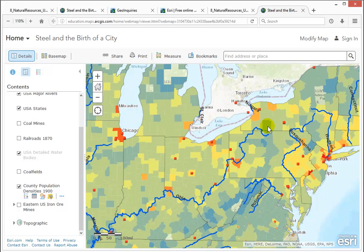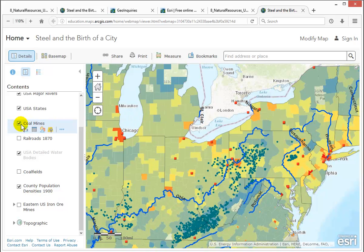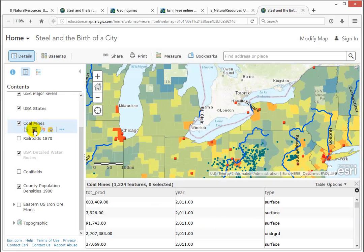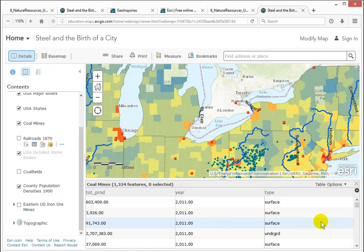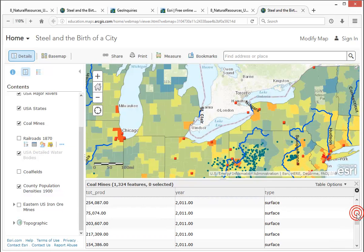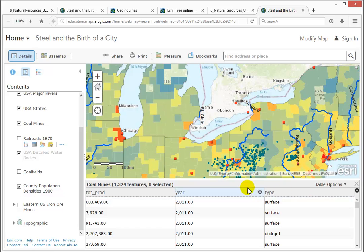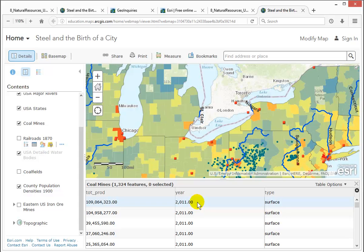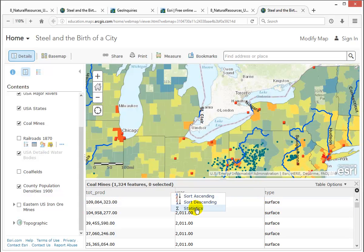All the features in a given layer may be able to be shown using a table, which you can open, explore, and sort. You can even get some basic statistics.